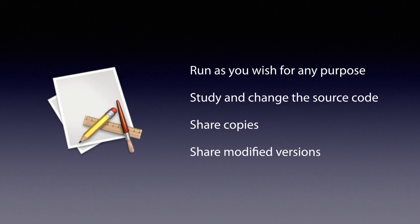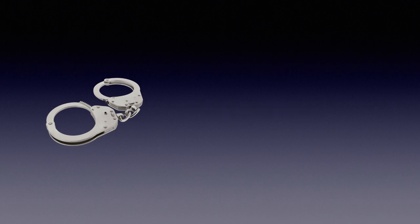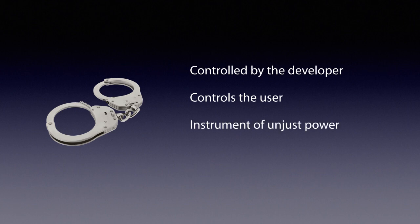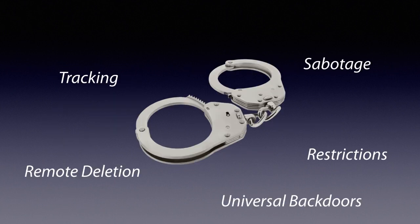Now, if any of those freedoms is missing, then it's non-free proprietary software and the users don't control the program. Instead, the developer controls the program and the program controls the users. So the program is an instrument of unjust power. And the developer often takes advantage of this power with malicious functionalities. Most users of proprietary software are actually using malware. It can spy on users and stop them from doing what they want. It can even remotely delete books as Amazon did with 1984.